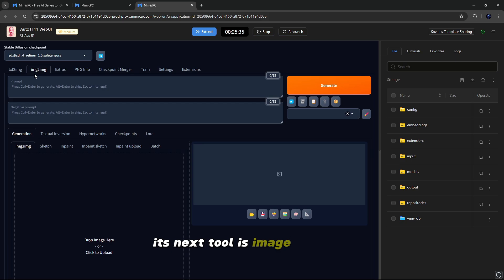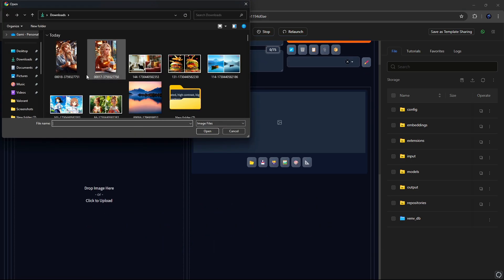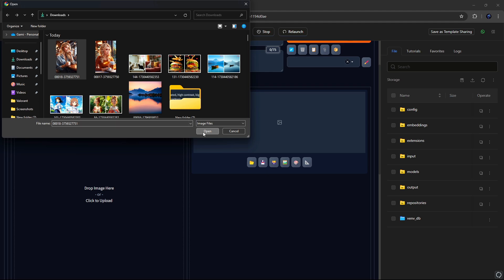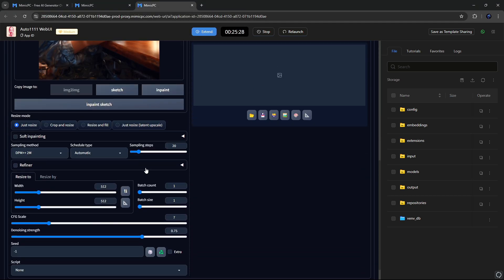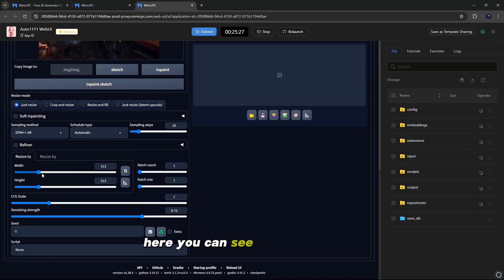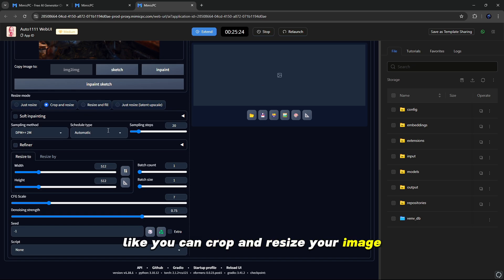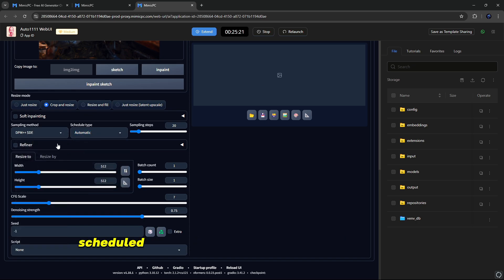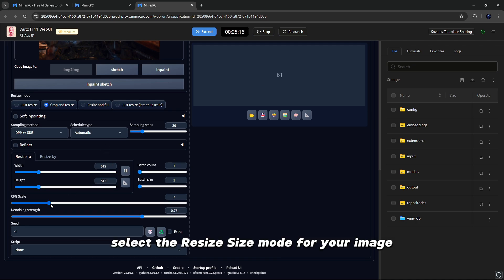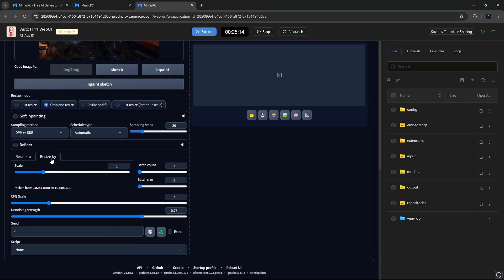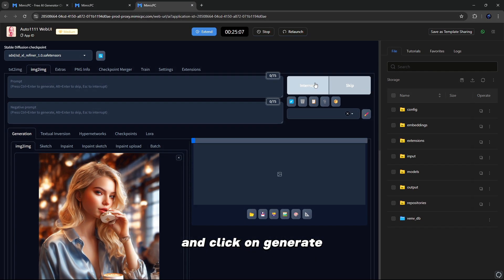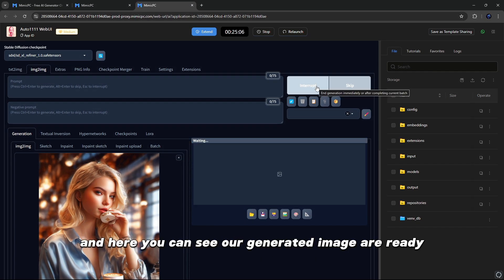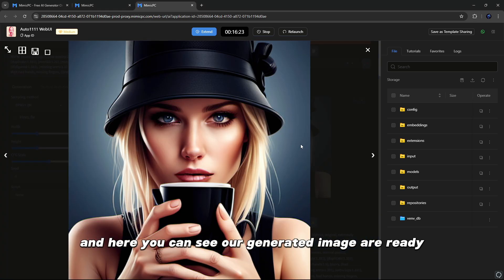Its next tool is Image to Image. All you have to do is just simply drag your image. Here you can see the Resize Mode, like you can crop and resize your image, and simply select Sampling Method, Schedule Type, Sampling Steps, and type your prompt to regenerate your image. Select the resize mode for your image as per your choice and click on Generate. And here you can see our generated image matching what we entered as our prompt.